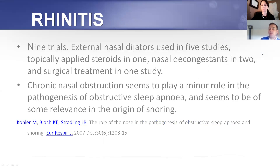New neural pathways will form in the brain, so the good habits form and the bad habits will be eliminated.